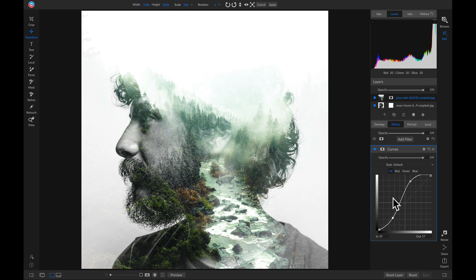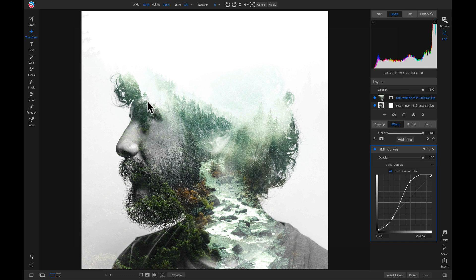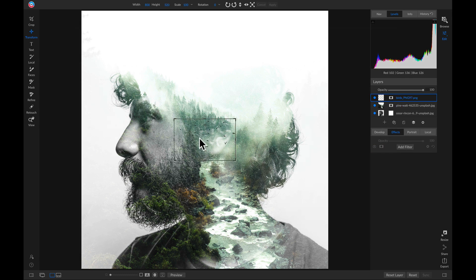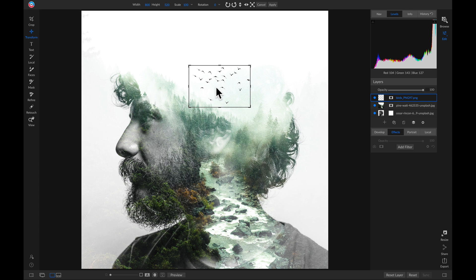Well, let's just head up to our layers pane and we'll add one more element to our image and we'll add some birds. I'll just drag these up and position them in here, and then I'll just lower the opacity a little bit.